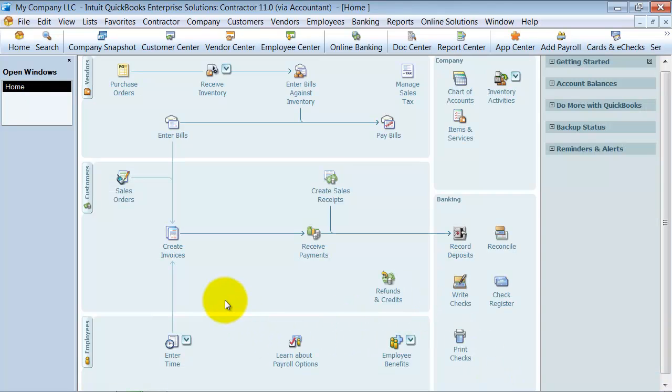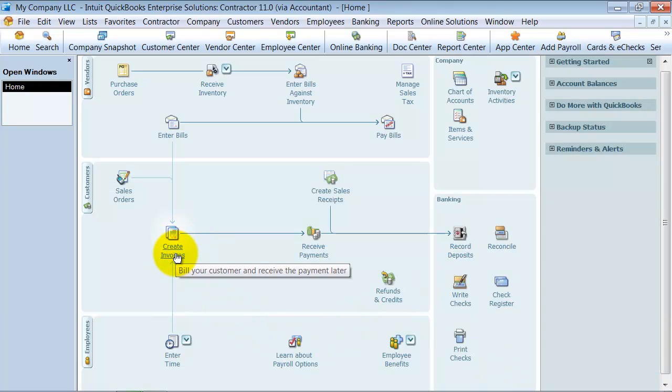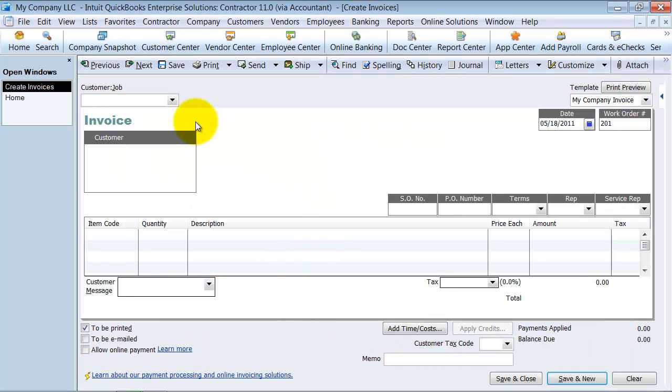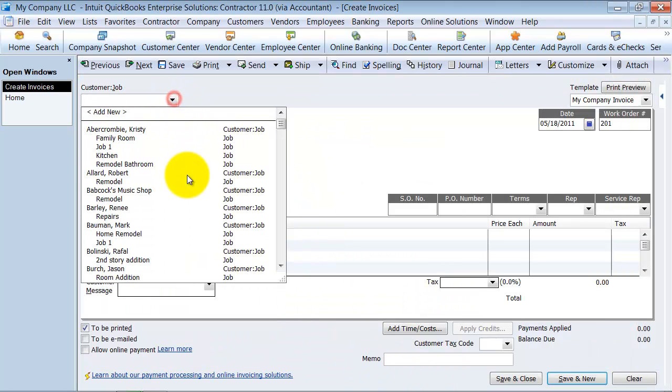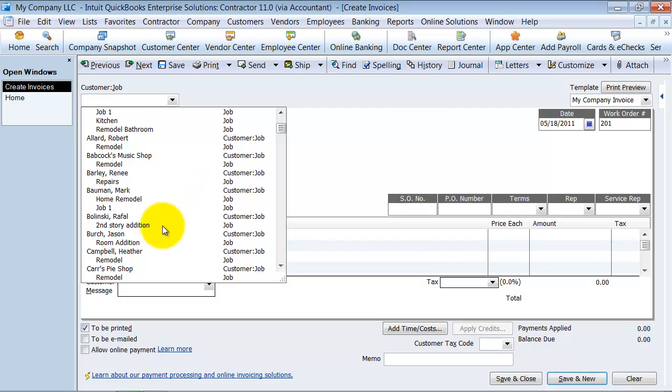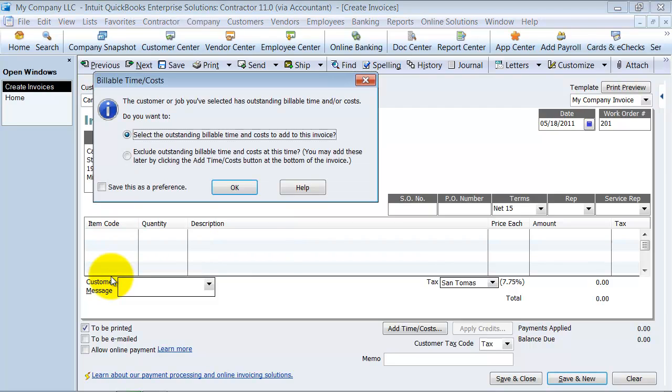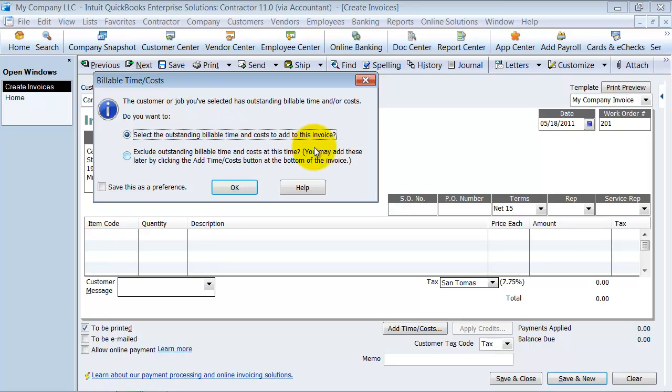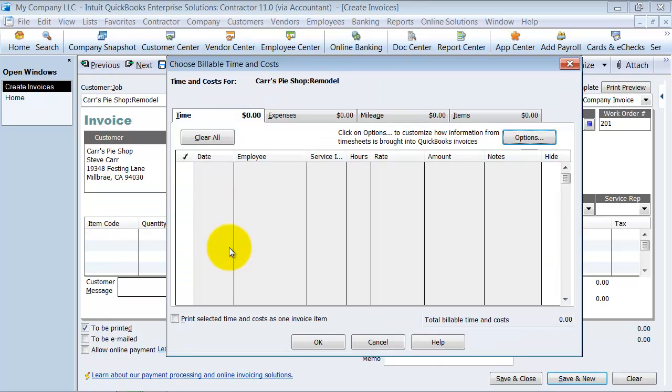When I go into the invoices here, I'm going to choose Car's Pie Shop Remodel. It's time to create an invoice for them. Notice it pops up for me: you have outstanding billable time or costs. Would you like to add that to this invoice? Say okay.